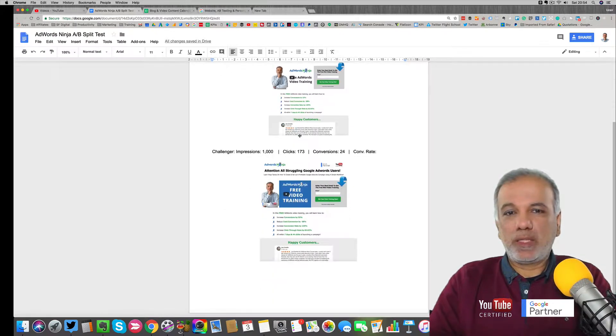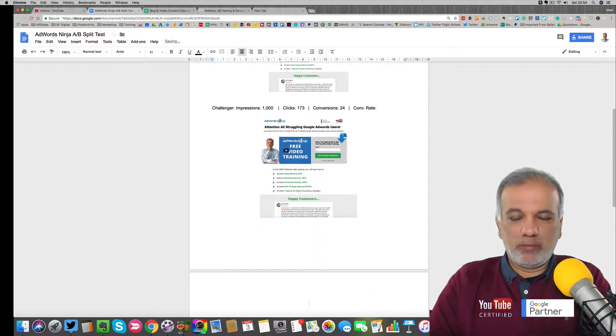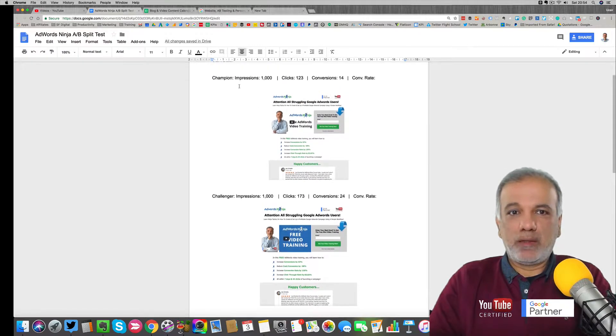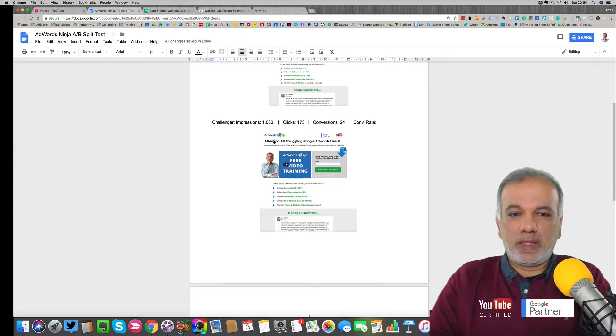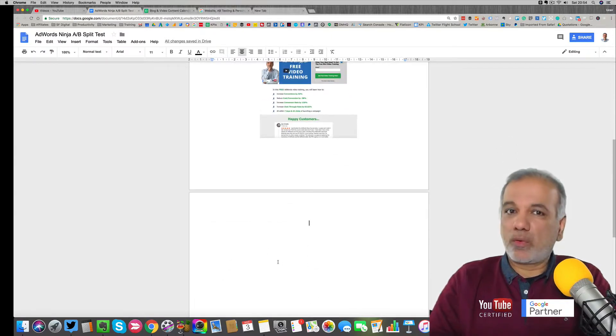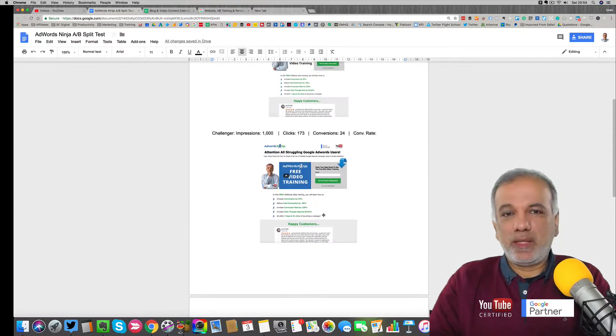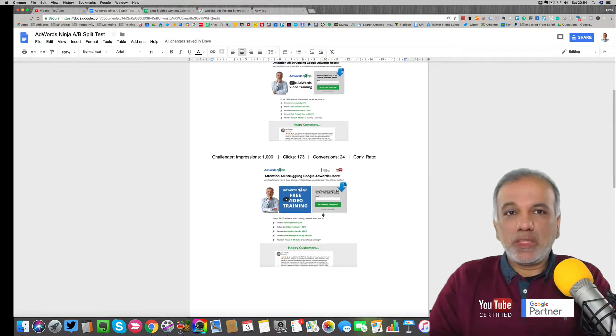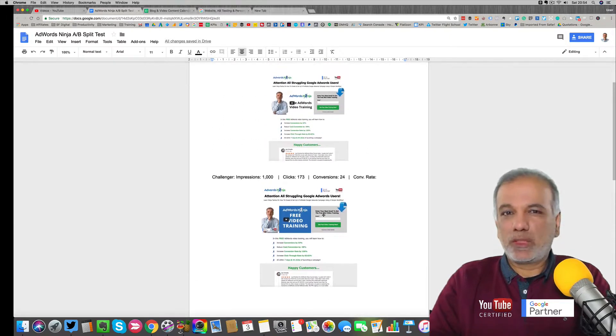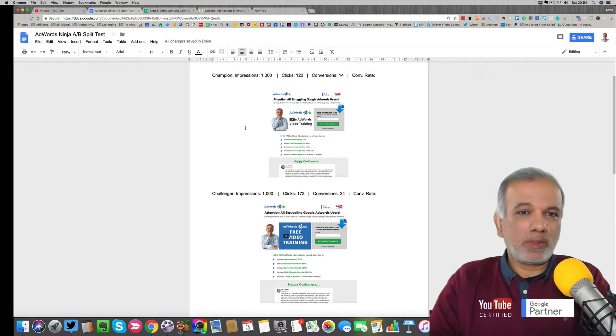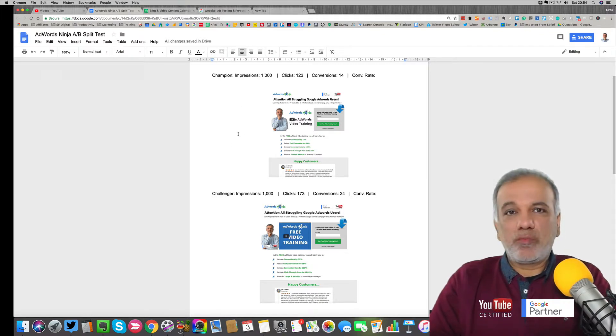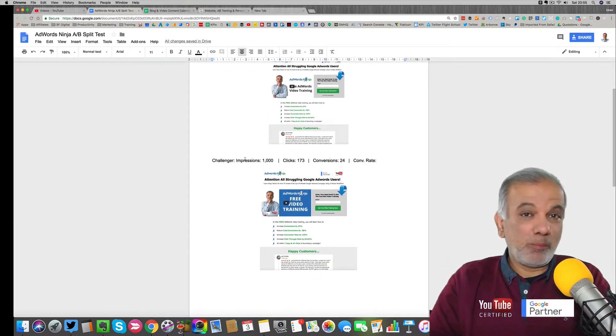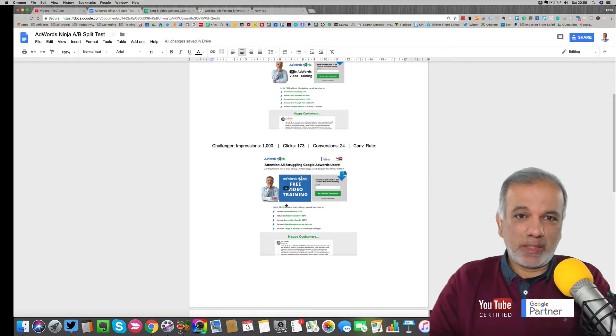And then when I start the next AB split test, I'm just going to make another page, then screenshot both the pages and the data which has been accumulated. And I'll just keep on going on this document. So I can see the historic data of the split test because it's quite easy to lose all these data. If you keep on changing, which you should be challenging the champion version from time to time and making so that you can improve the conversion rates on your landing page.